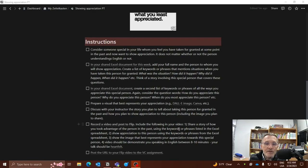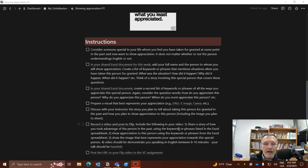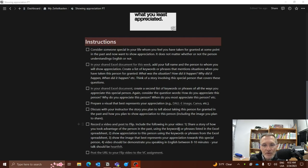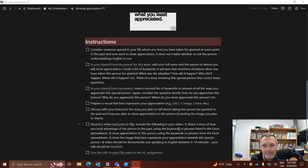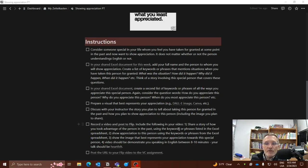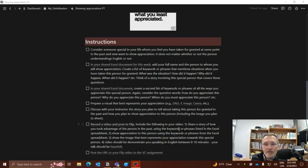The next step is to record a video and post it to Flip. I've included the link here. Include in the video the following: Share your story of how you took advantage of this person in the past, or perhaps you took the person for granted. Try to use the keywords or phrases that you listed in the Excel spreadsheet. Number two, show appreciation to this person, again, using the keywords or phrases from the Excel spreadsheet.